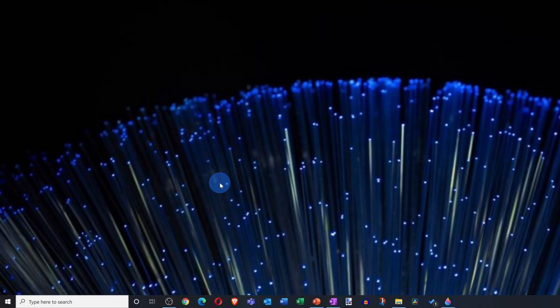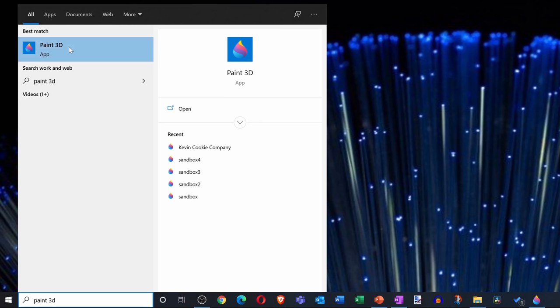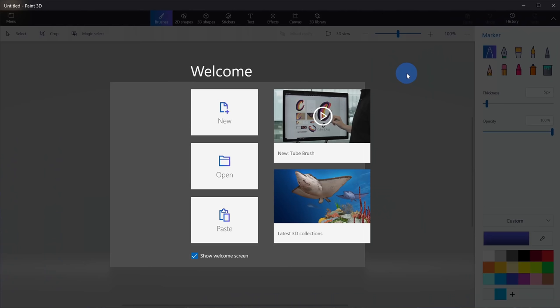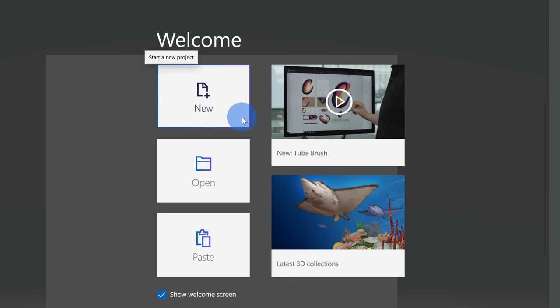Let's jump on the PC and start creating. Here I am now on my PC, and to launch Paint 3D, head down to your taskbar and simply type in Paint 3D. You should see it appear as the best match. Let's click on that. This drops us into Paint 3D, and by default we land on the welcome screen. Up here in the top left-hand corner, we can kick off our very own new project.